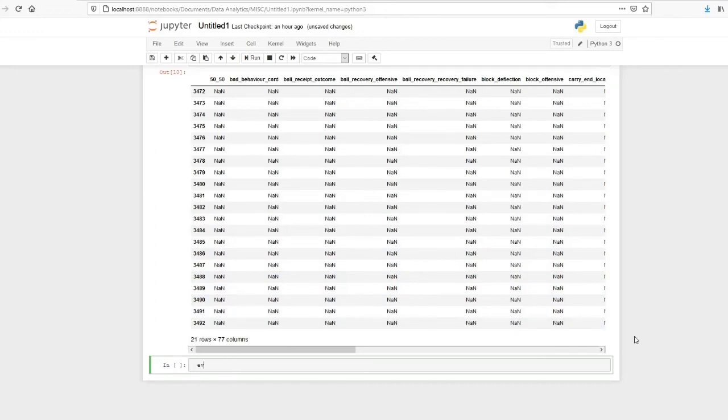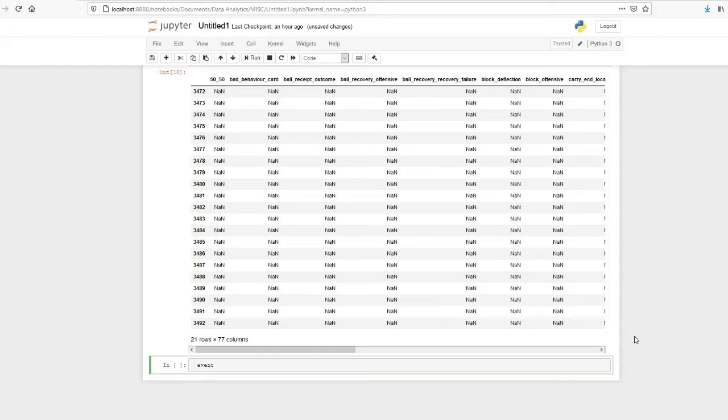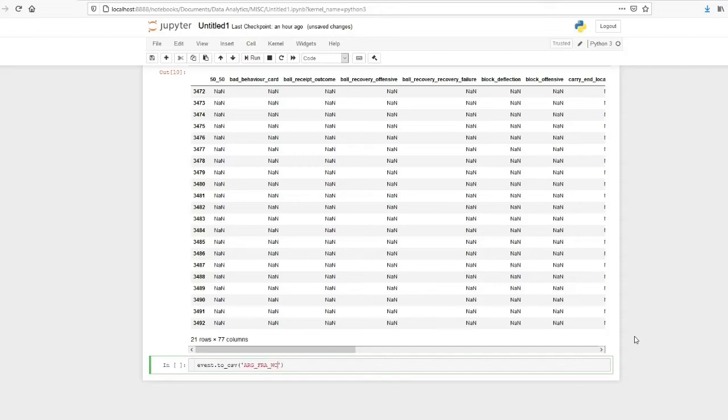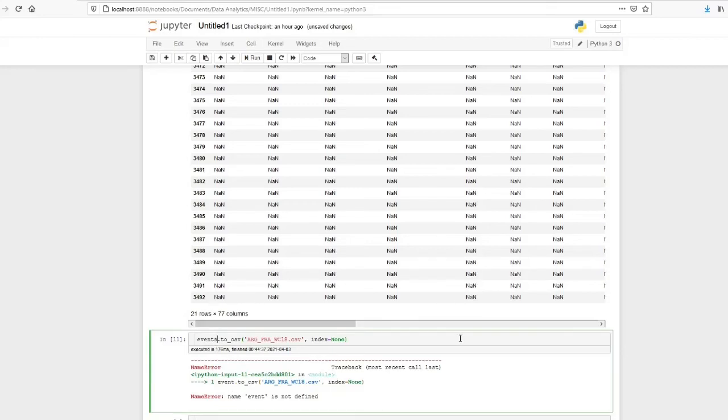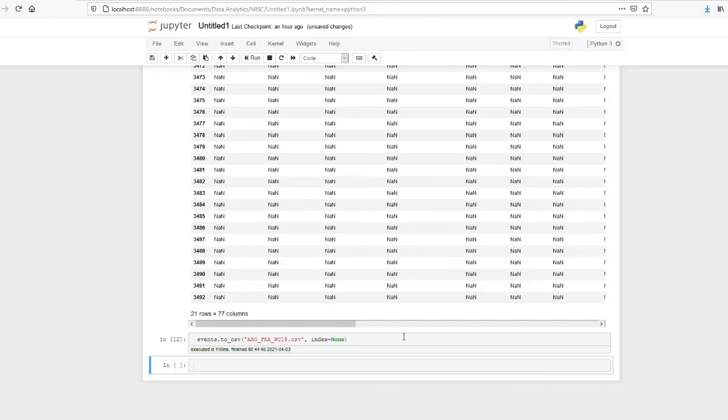Also another thing is we can save the data as a CSV file if you are interested. Events.to_csv. So I will give it as FRA_ARG_WC_18.csv and I will give index equals false. So by this I have saved the full event data as a CSV file in my system.